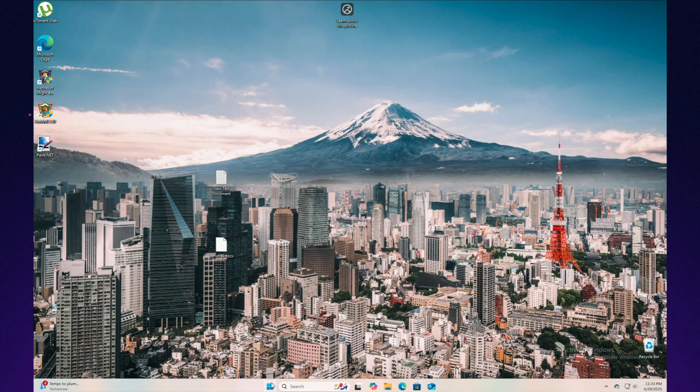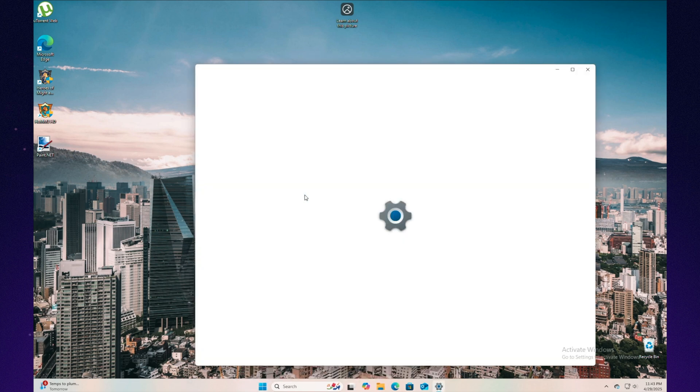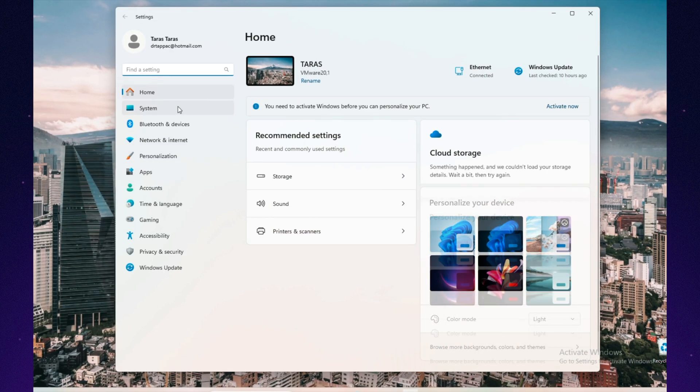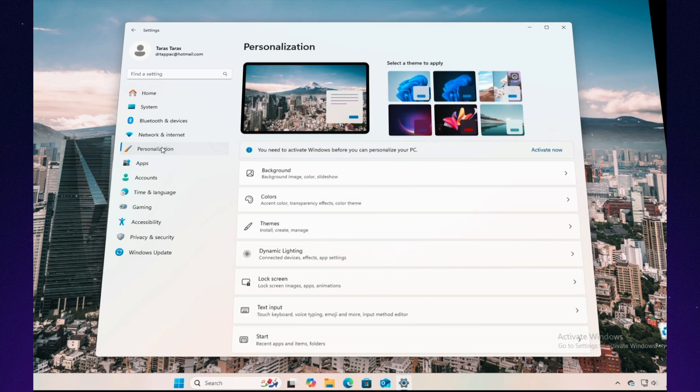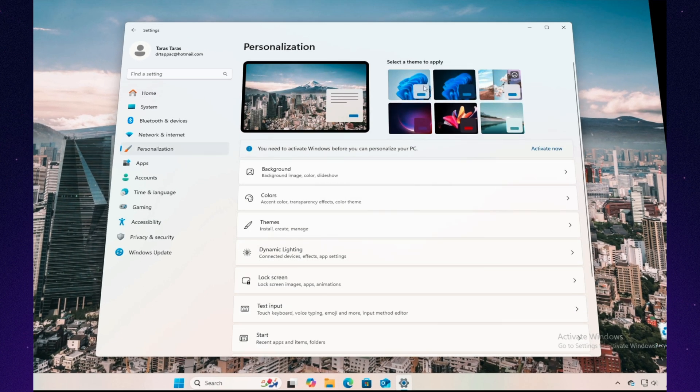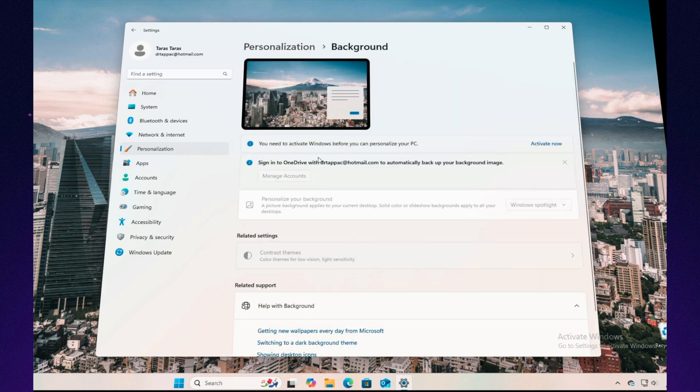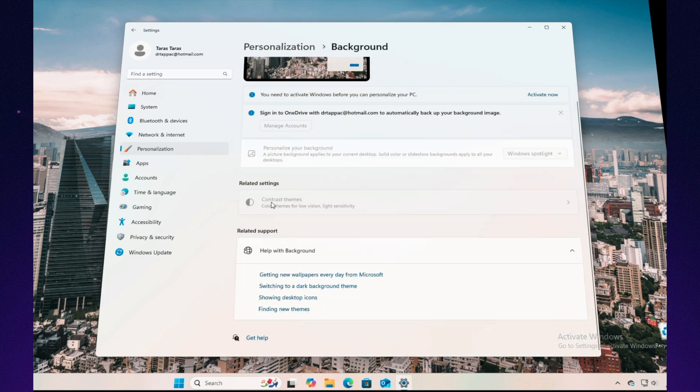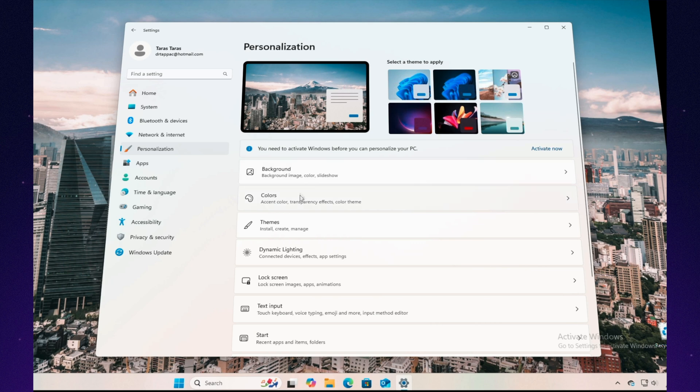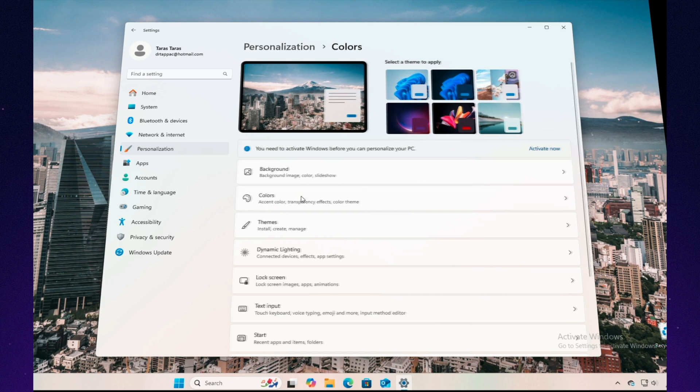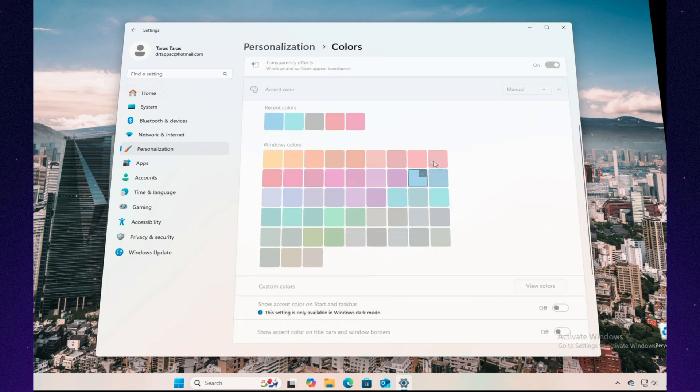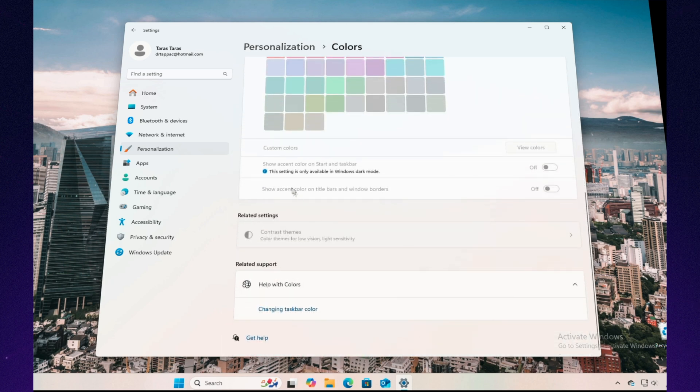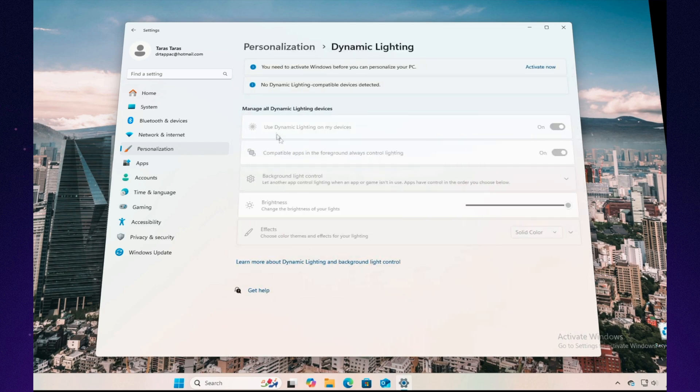Everyone loves making their computer feel personal. Some tweak window colors, some rearrange panels, and others turn their desktop into a full-blown theme park. Windows is an absolute playground for customization. Want to change your color theme? Easy. Want to move the taskbar to the top, to the side, or hide it completely? Go for it. Swap out icons, install animated wallpapers, create wild and crazy setups. Windows basically says, do whatever you want.